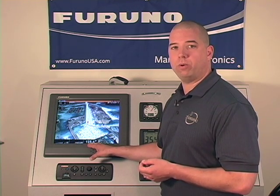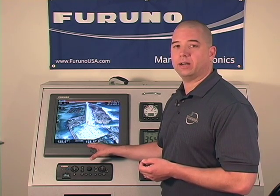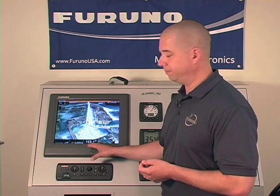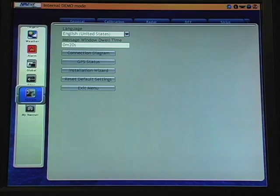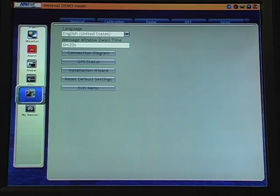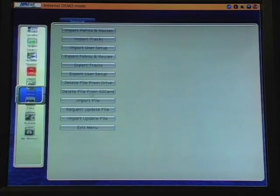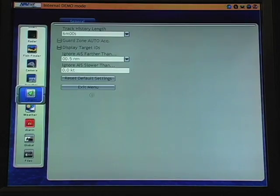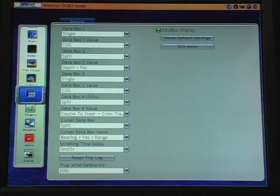Now let's take a look at how we manipulate and customize some of these data boxes. In order to begin customizing my data boxes, I'll transition from the system menu to the data box menu. I'll simply take my roto key, rotate it to the left, to select the data box menu.